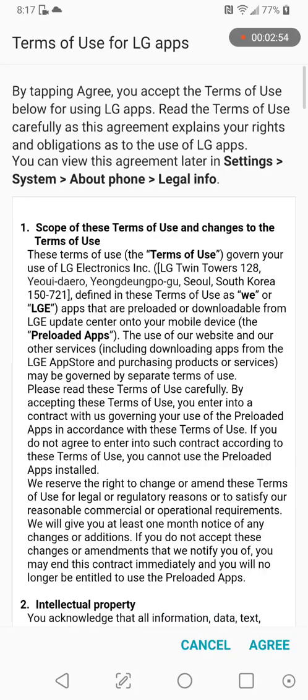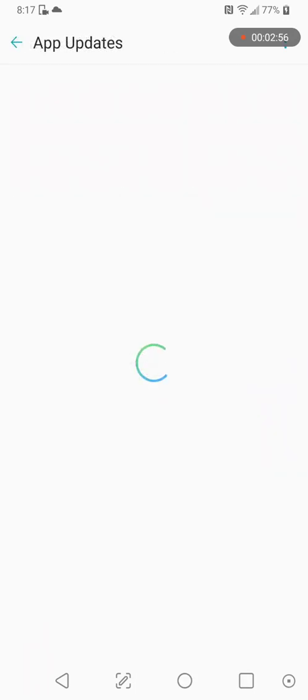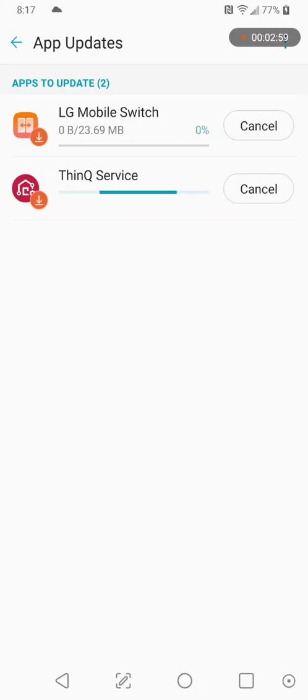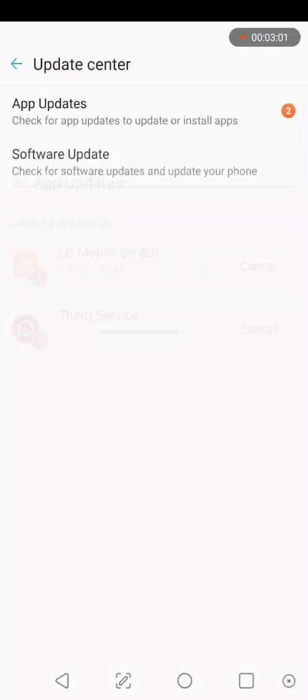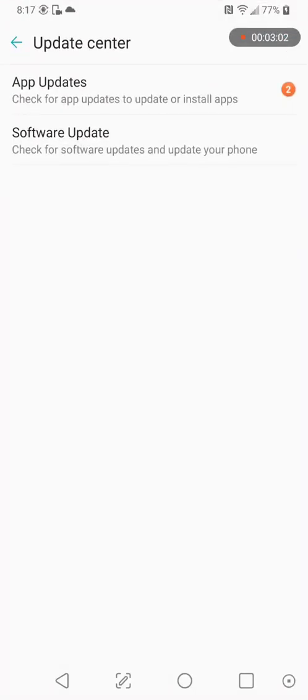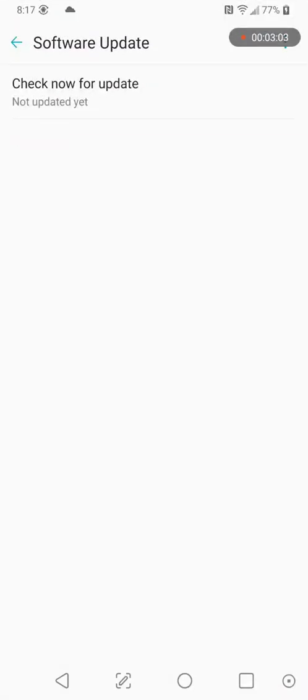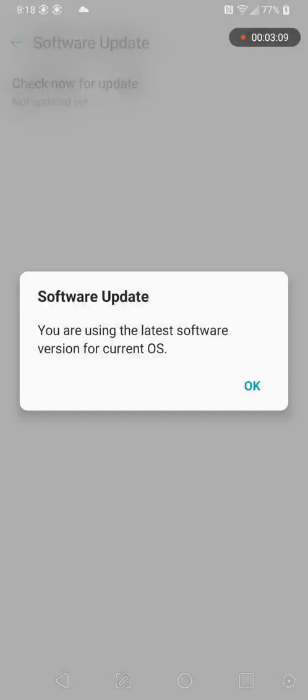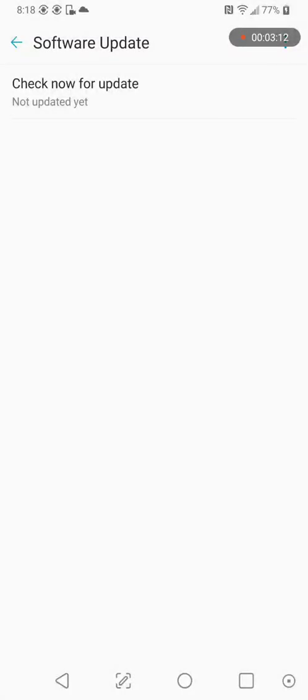App updates, I agree to LG's apps. Update all of their stuff. Back out of their software update. Check now for update. Checking to see if Sprint or LG, we have the latest, greatest version of the OS. Fantastic.